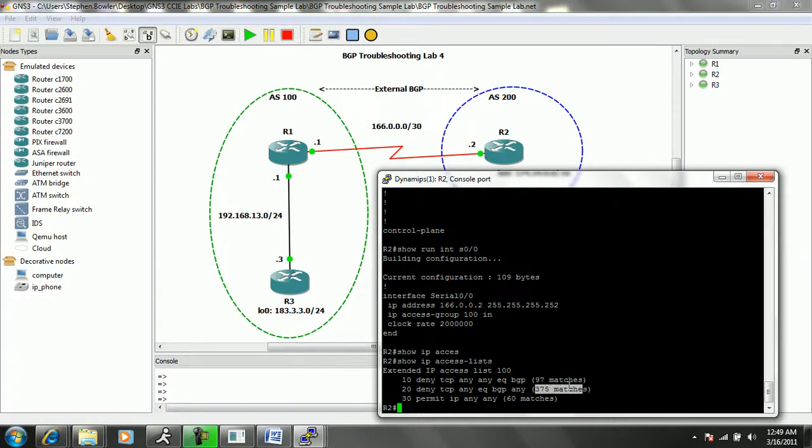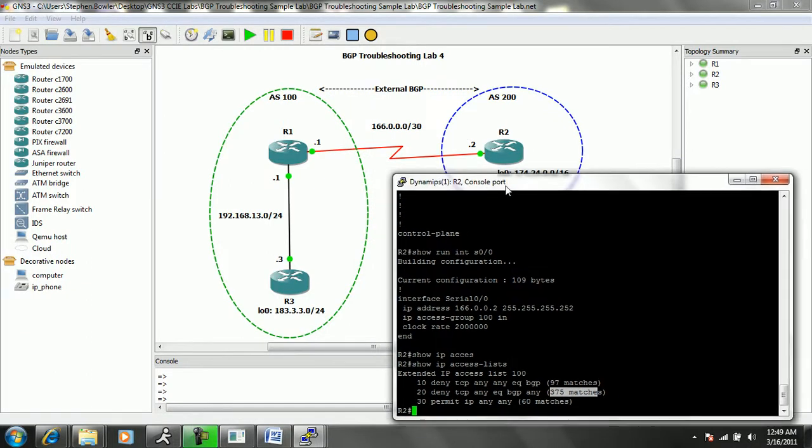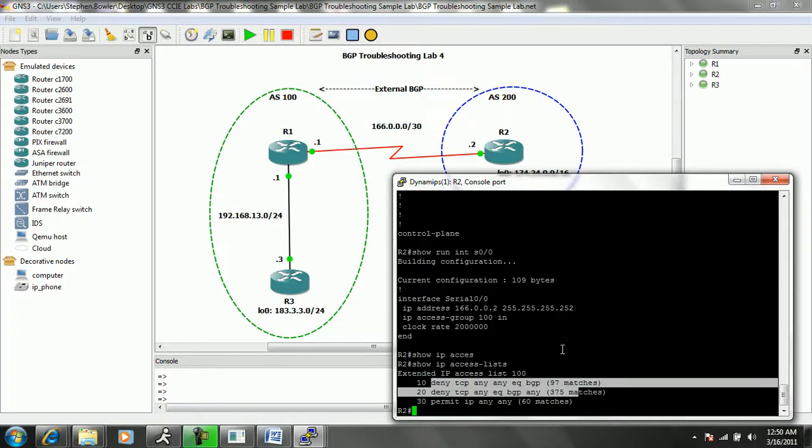So it appears as though this access list, this ACL number 100 that's inbound on R2's serial 00 interface, it appears as though this is affecting our BGP traffic.